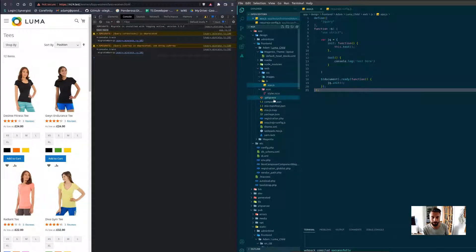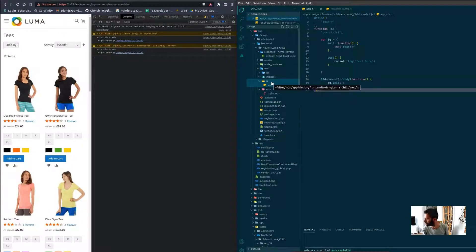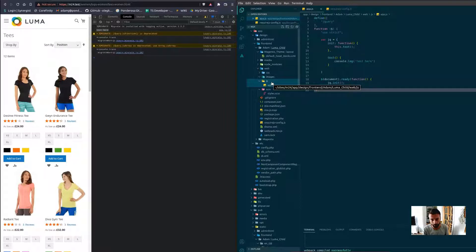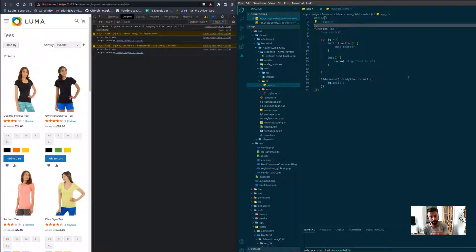If you wanted to make it more modular you could have a components folder and then import your different smaller files into that.